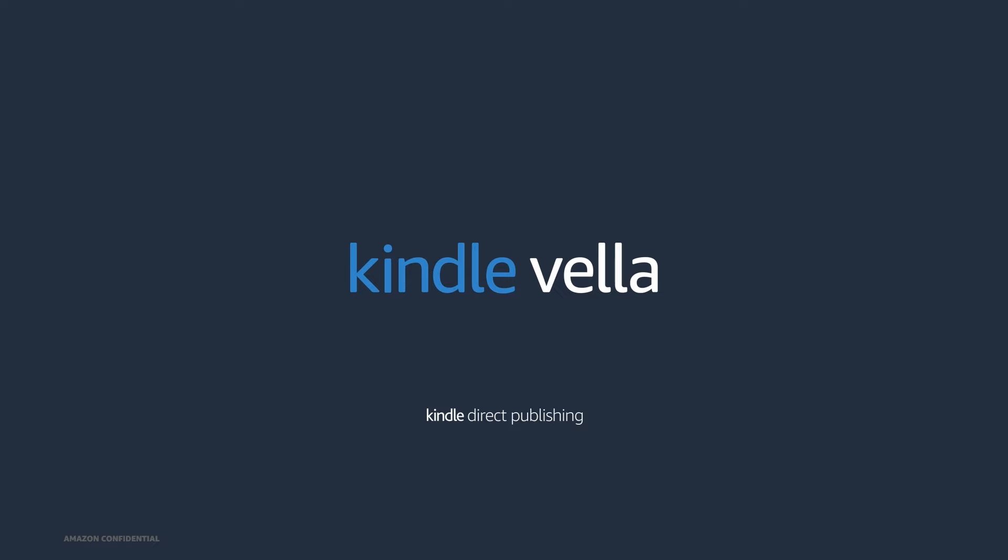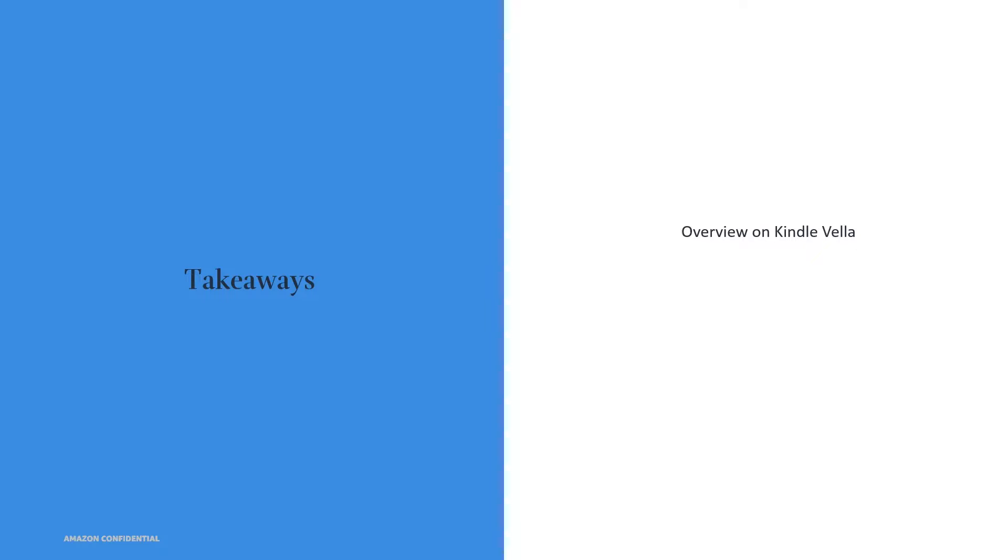Hi everyone, thanks for joining us today. We're excited to tell you about KDP's new storytelling option, Kindle Vella. Today we're going to share details about Kindle Vella, talk about how to publish a story, and best practices to maximize your success with this new option.